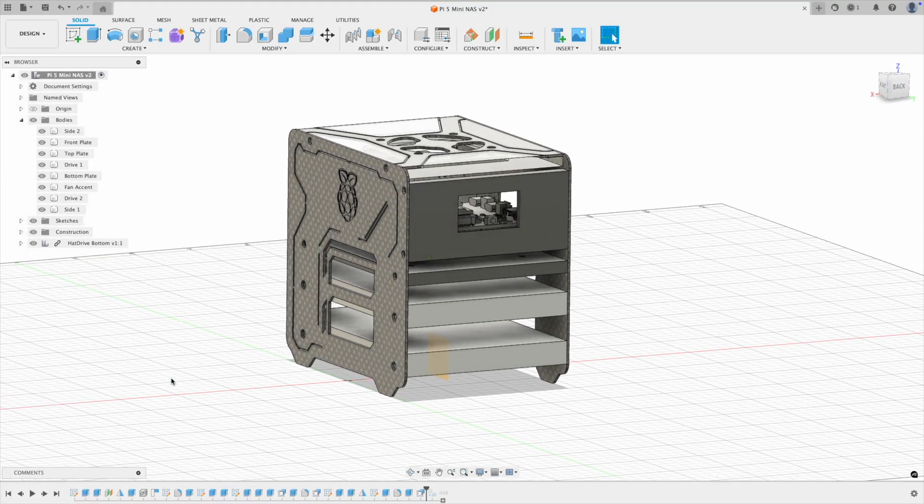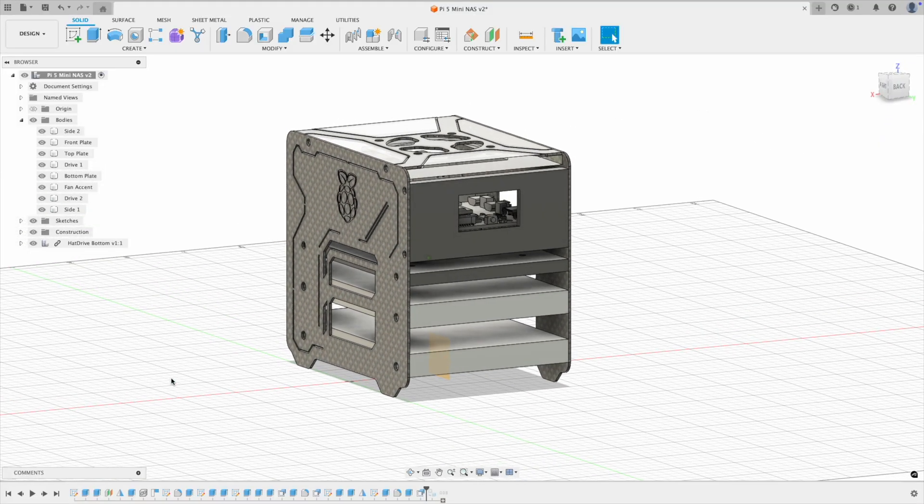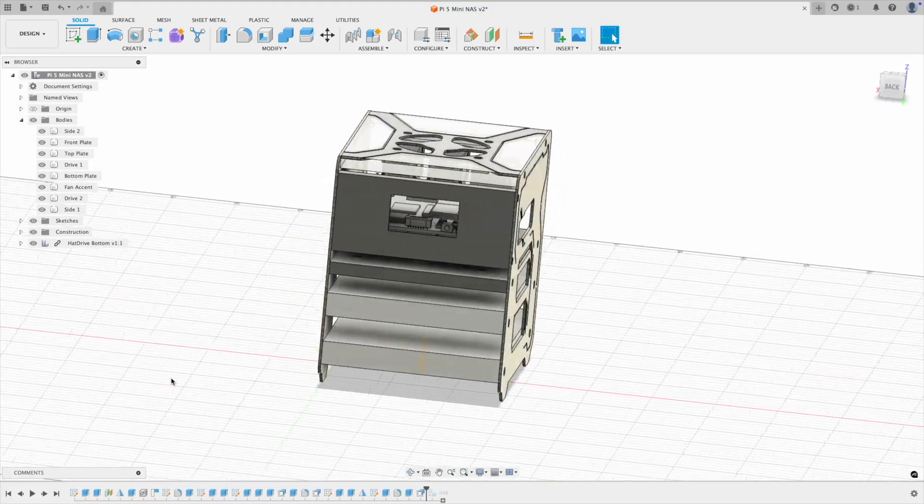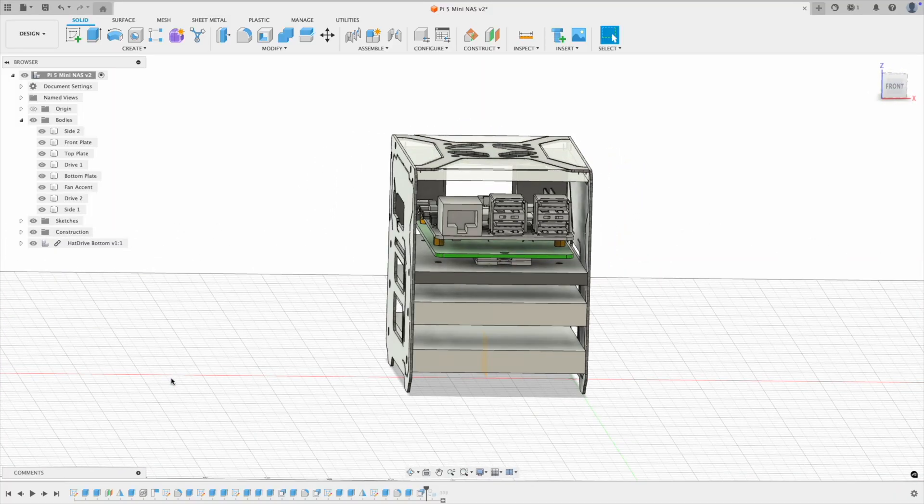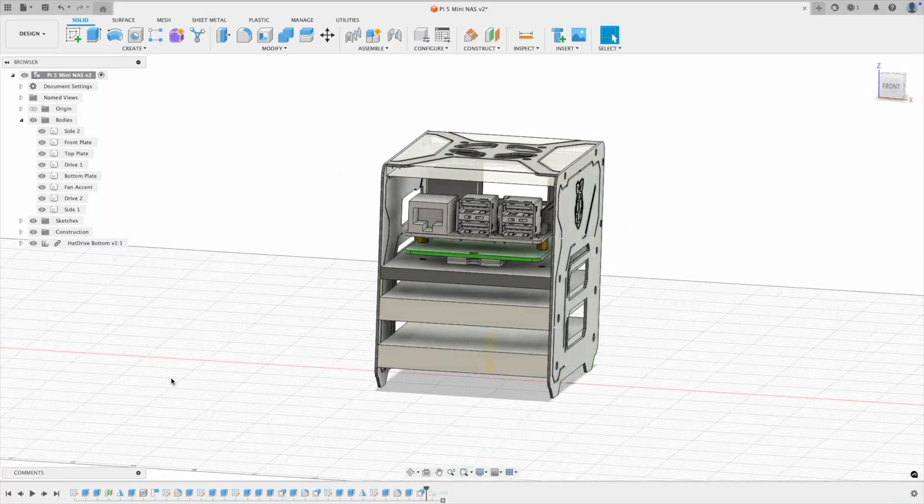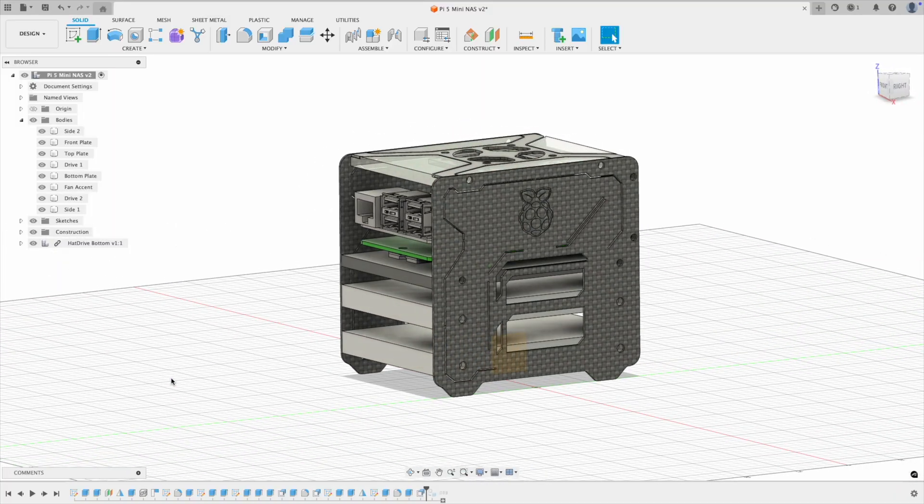Lastly, a black acrylic front panel holds the i2c OLED stats display. I've left quite a bit of room around the Pi and drives for cooling.